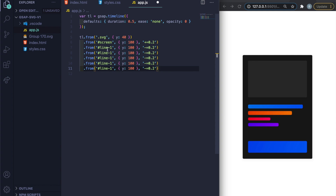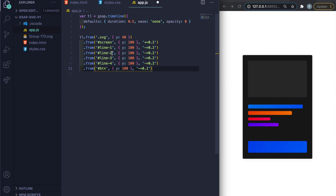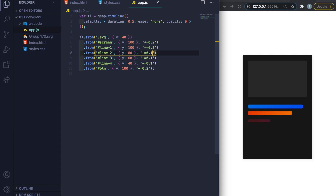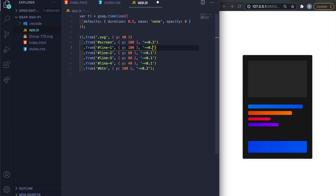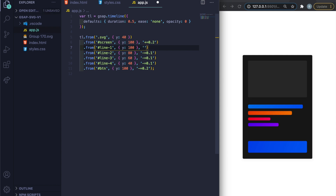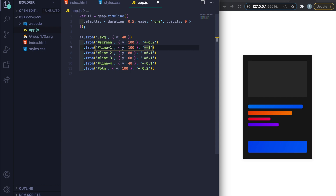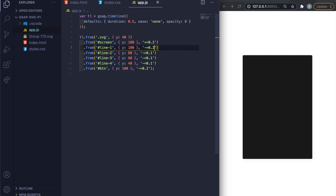I play around with the y values — something like 80, 60, 40 — controlling how far each element travels. The timing offsets like 0.1 make them quicker. I demonstrate: with '-=1' the blue line starts before everything; with '+=1' it's much slower. Settling on '-=0.2' gives a nice staggered look.